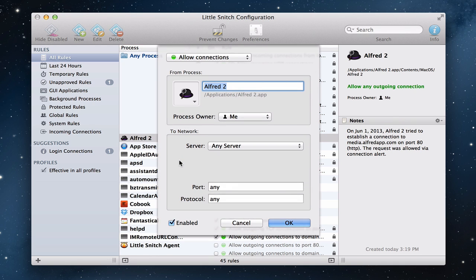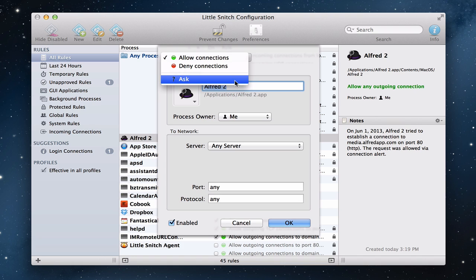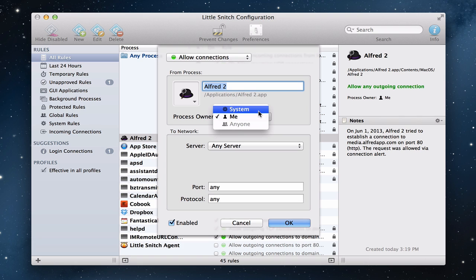I get this drop-down window that shows up that allows me to edit it. And I could say allow or deny connections, or I could have it ask. Any time that Alfred wants to connect, I can have it ask me whether I want to let it happen or not. I can change the process owner from just me to the whole system so that anybody who's using the system with whatever login will have the same rules take effect.